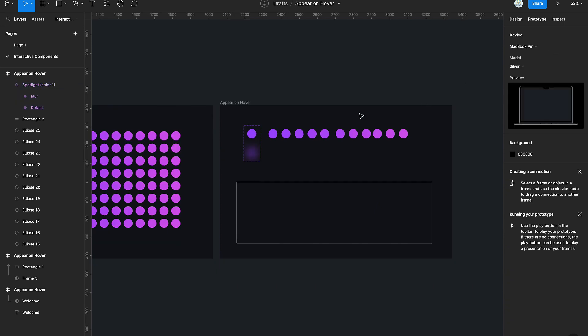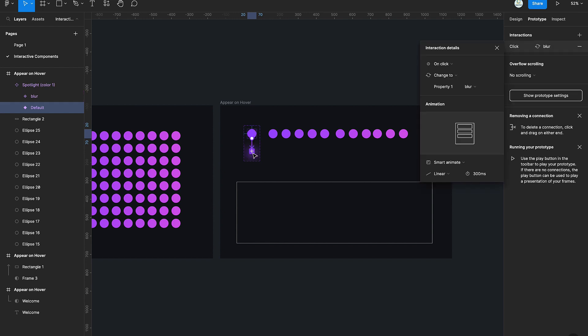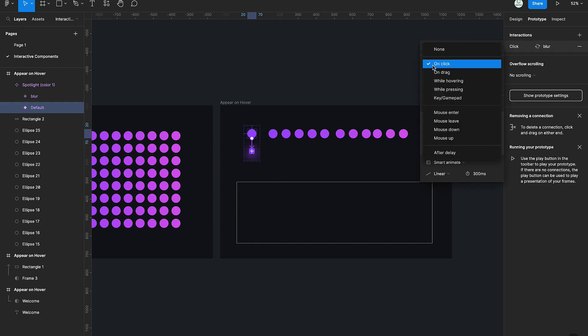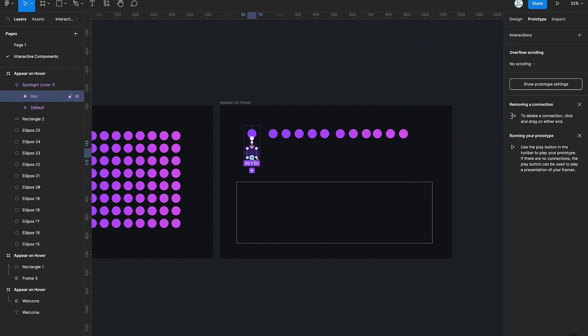Next, we're going to create an interaction for the component. We'll switch to the prototype tab, select the circle, and drag it to the second circle. Then we select 'while hovering.' Make sure the settings are the same as you see.